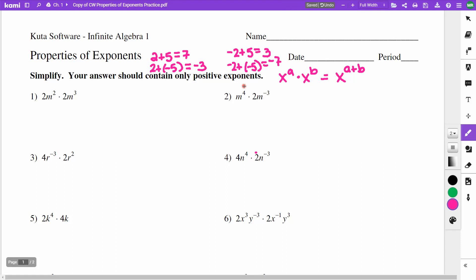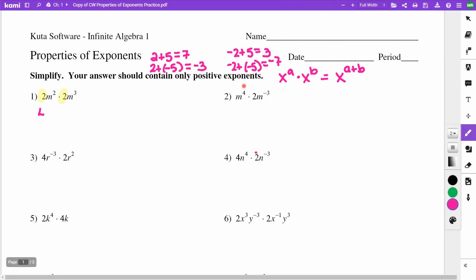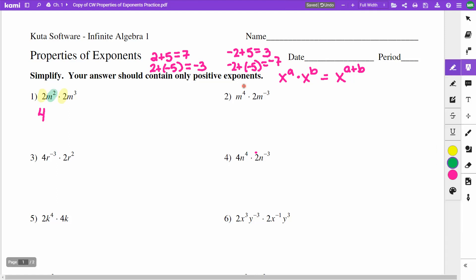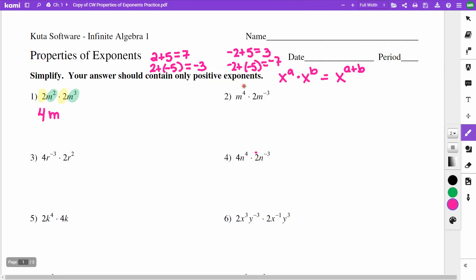On number 1, I take the 2 and 2 — which have nothing to do with the exponents on the m's — and multiply those together to get 4. Then m to the second times m to the third: I add the exponents and get m to the fifth.